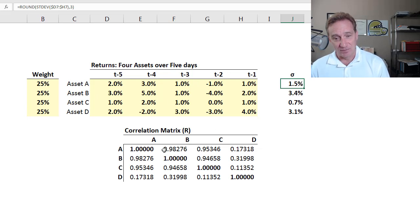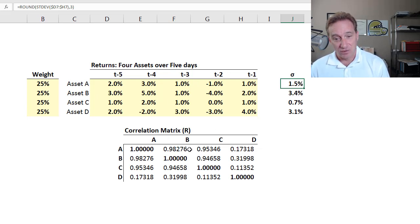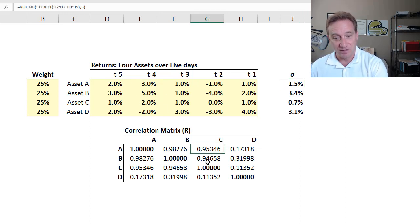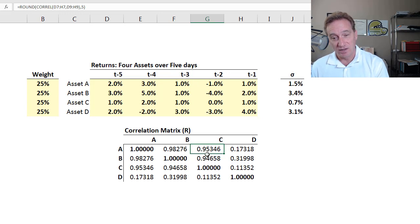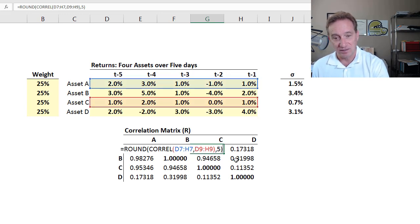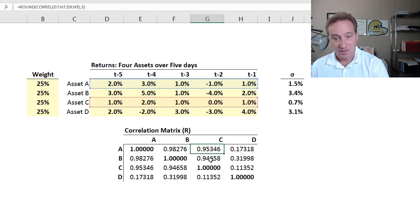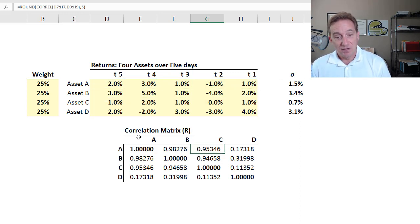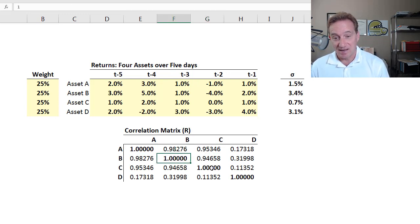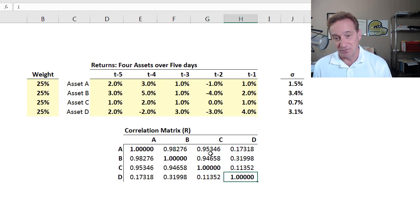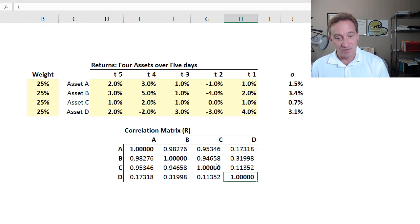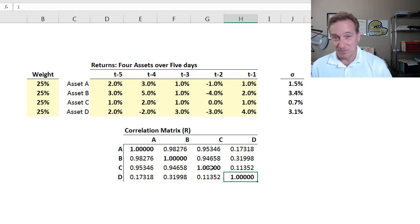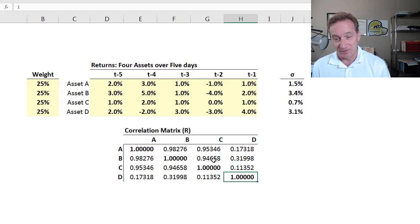Also, because I have these daily returns, I can compute the pairwise correlation for the returns for each of these assets. For example, this here, this cell, 0.95346, you can see if I highlight, is the pairwise correlation of returns between assets A and C. And so in terms of this correlation matrix, it's betrayed by a diagonal that must have values of one.